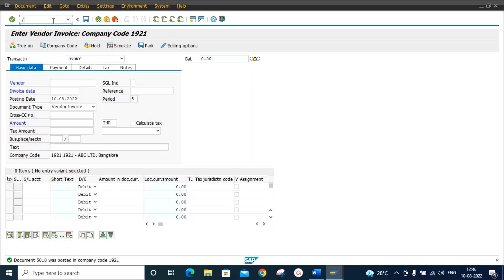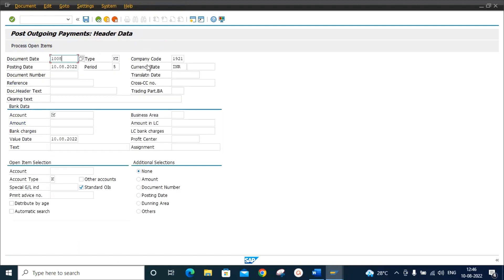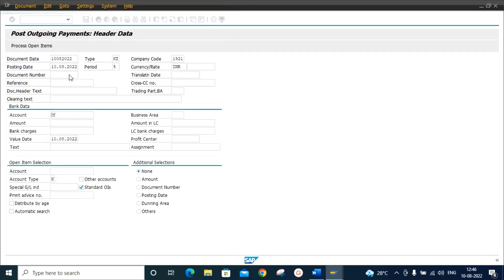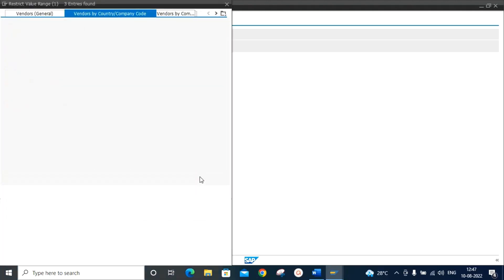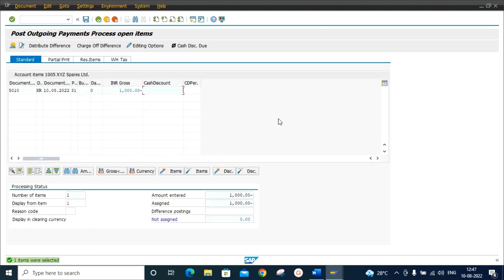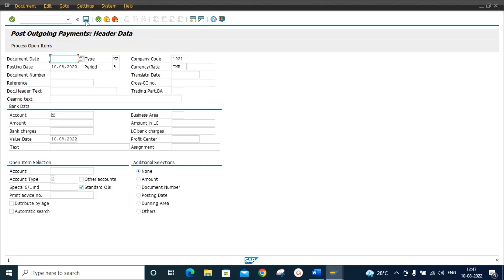Now we will post the vendor payment using transaction code F-53. We keep the document date as today's date, set the posting date, enter the bank account, and select outgoing payment. Enter amount 1,000 and vendor account 1005. Click on 'Process Open Items,' enter amount 1,000 — the assigned amount is 1,000. We post the payment document, and this document 6004 is our vendor payment document.